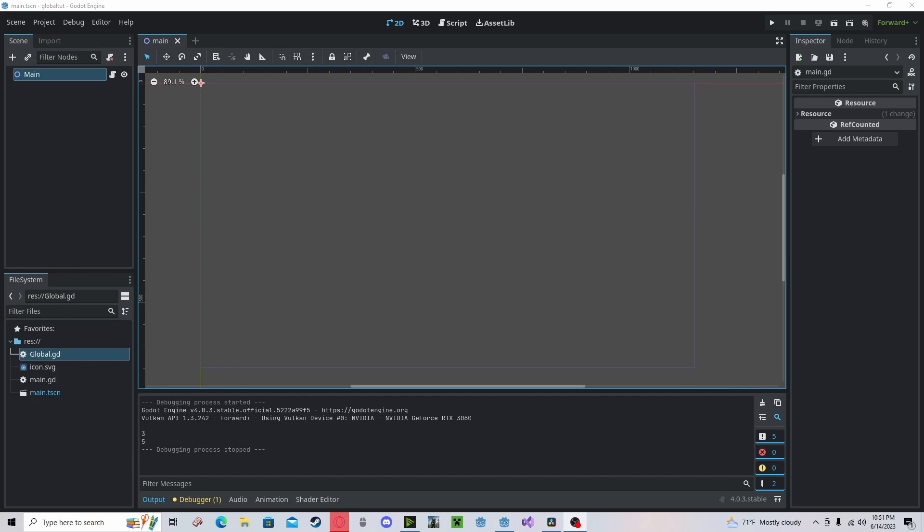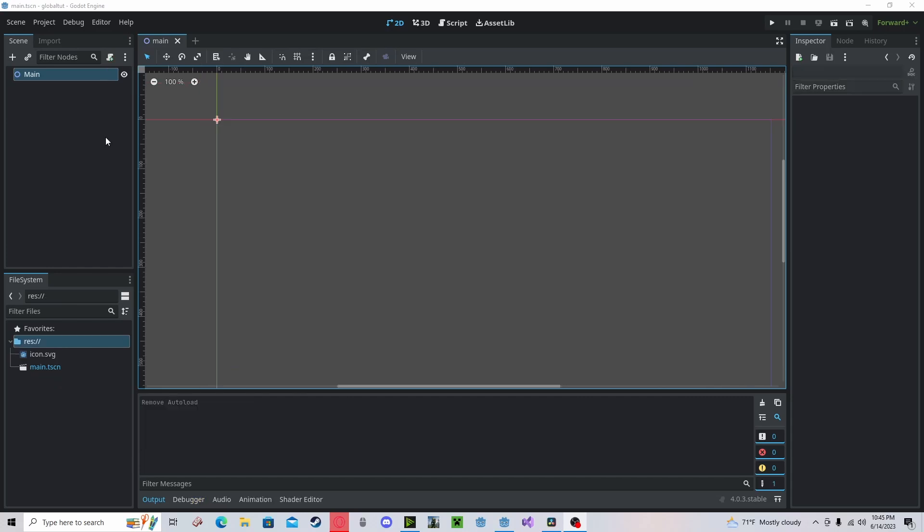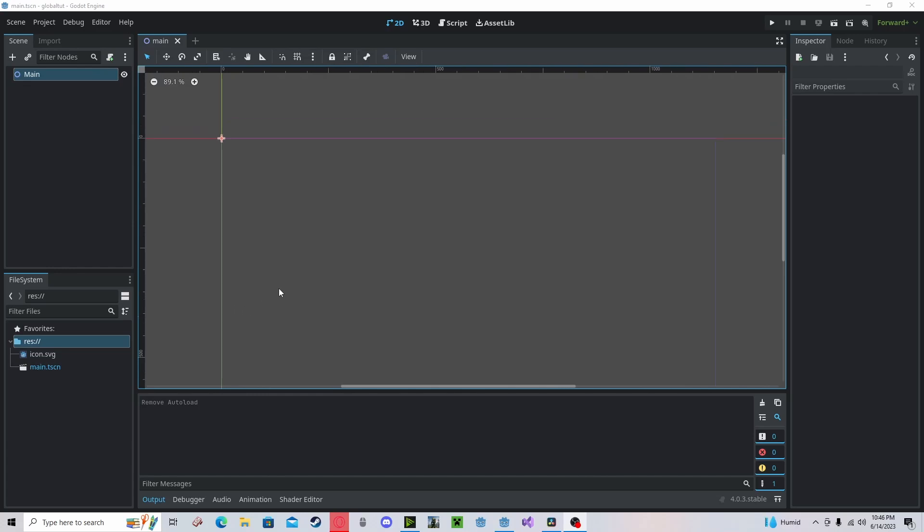Hello everyone, in this tutorial I will be showing you how to use global variables in Godot 4. For global variables we need to make a script that will hold those variables that we can access from other scripts.